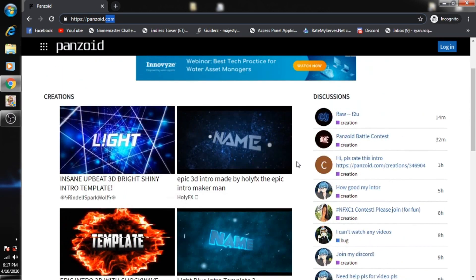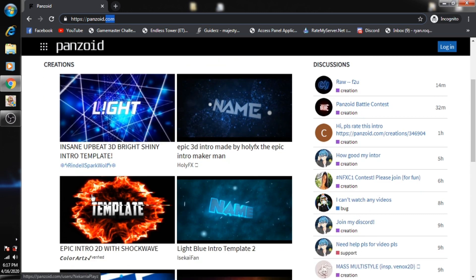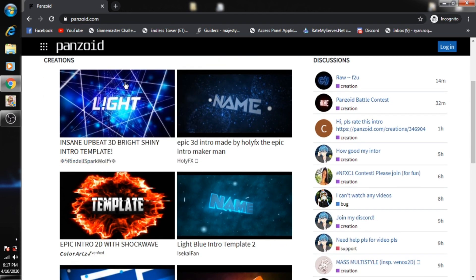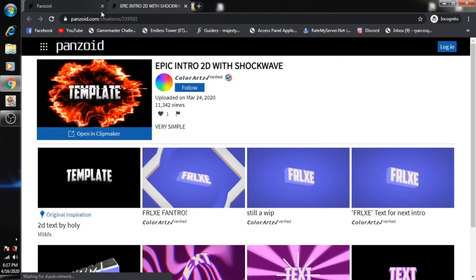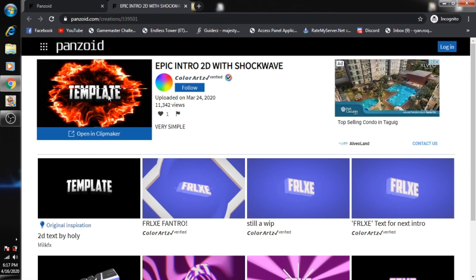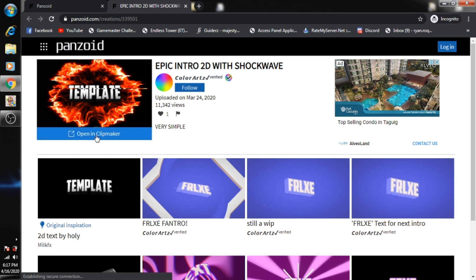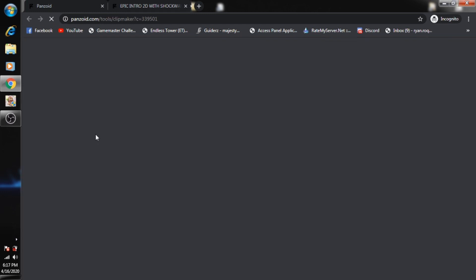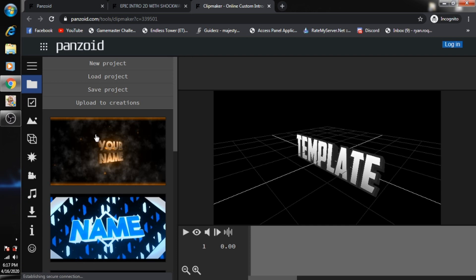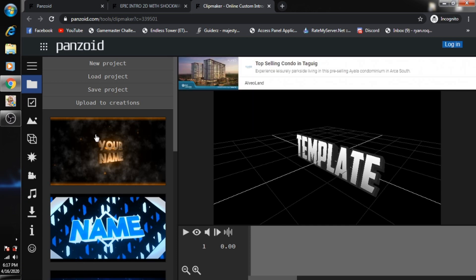For example, let's choose this one and open it in another tab. So here it is, and on this page you just need to click open in clip maker. Now before you edit the template, you first need to check if the template is good.